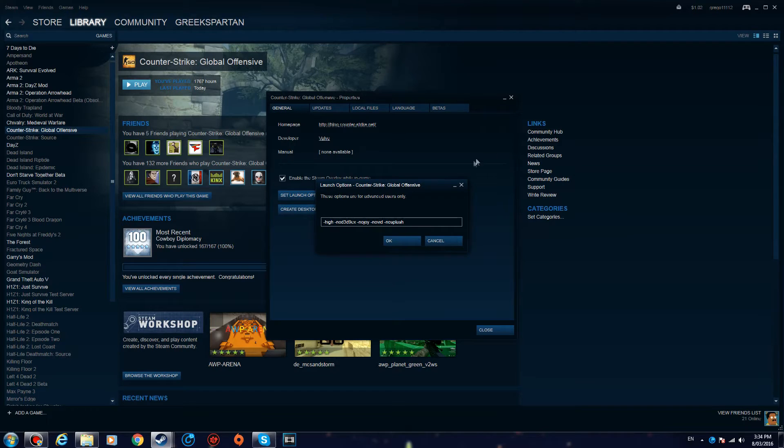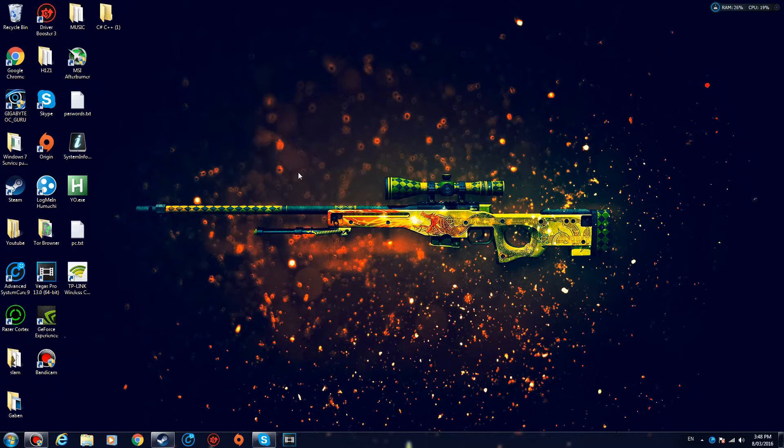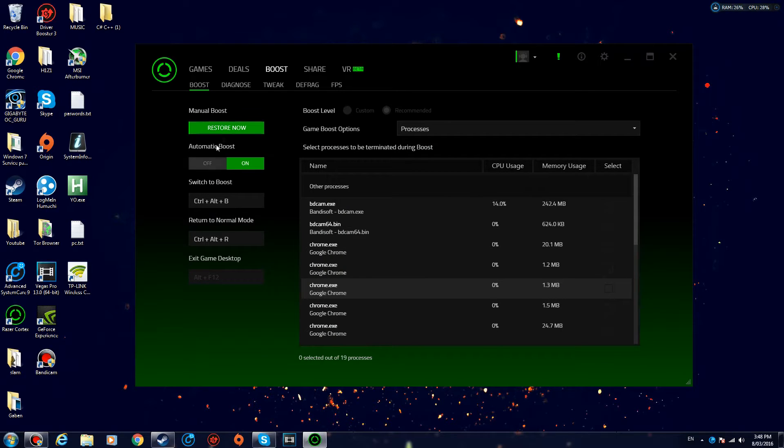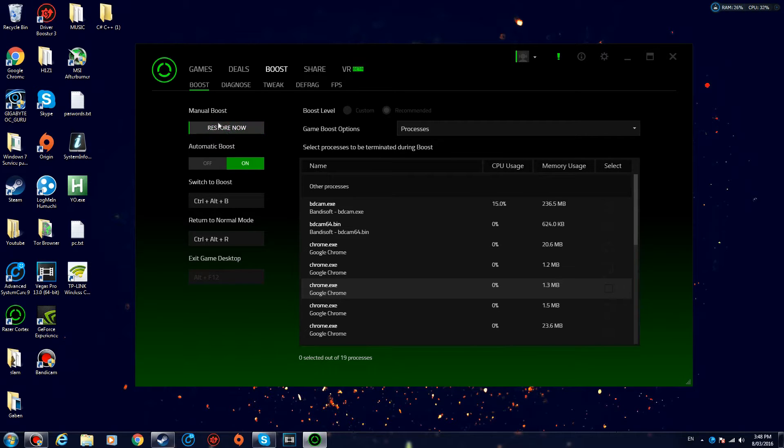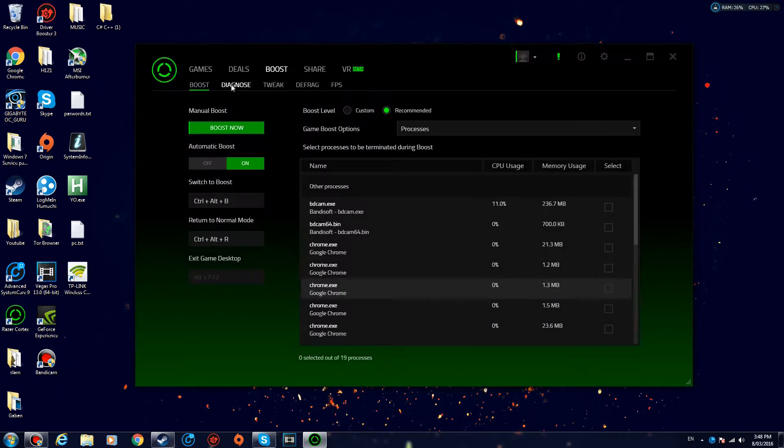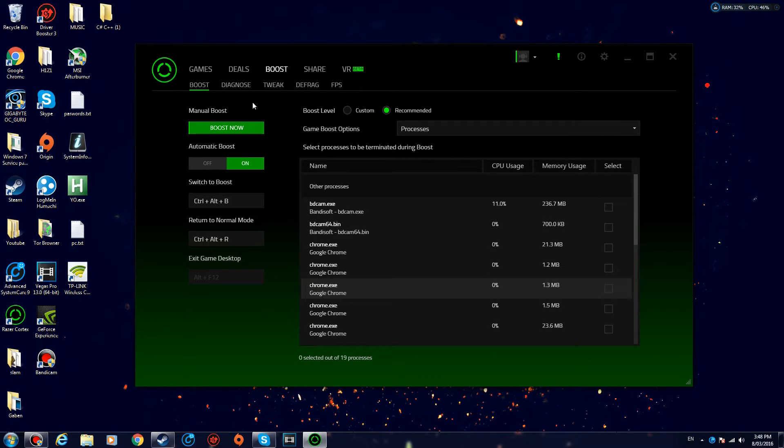All right guys, so step number two: you want to open up Razer Cortex. If you do not have it, I'll put a link in the description. What you want to do is go over to the Boost tab. I already boosted mine, so I'm gonna restore it. This is what you should see when you open it. You want to set the boost level to Recommended, not Custom, and then just boost now.